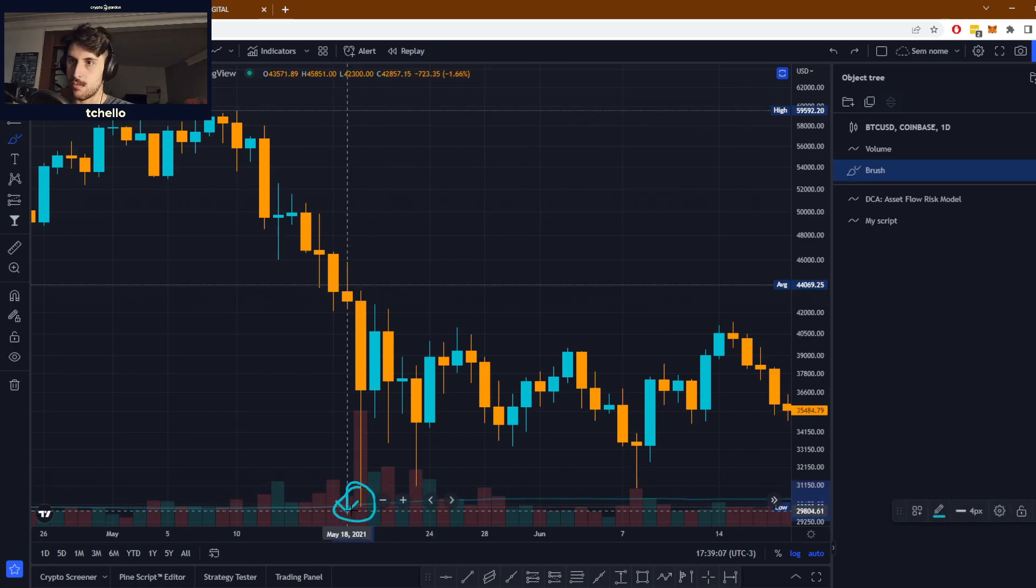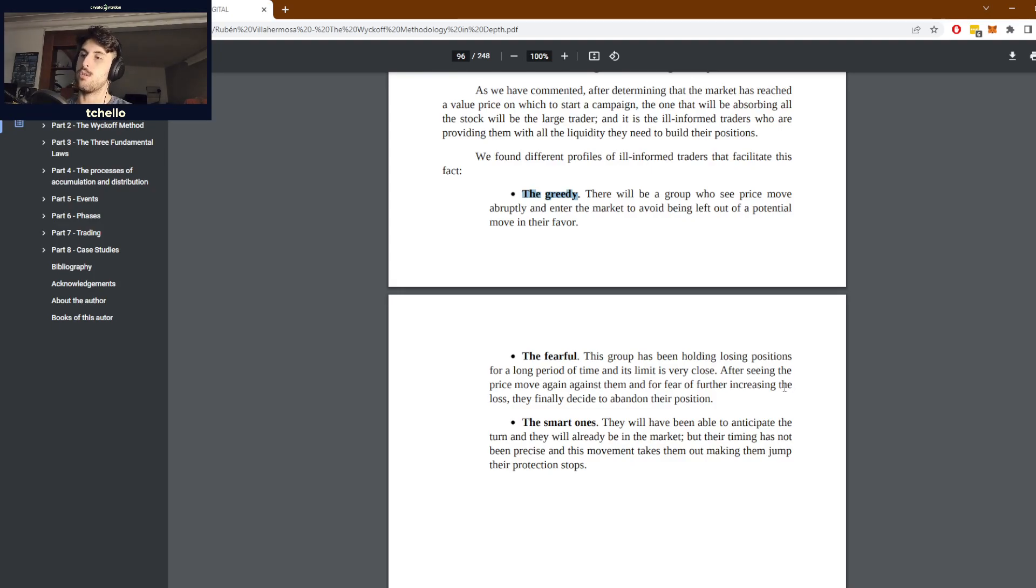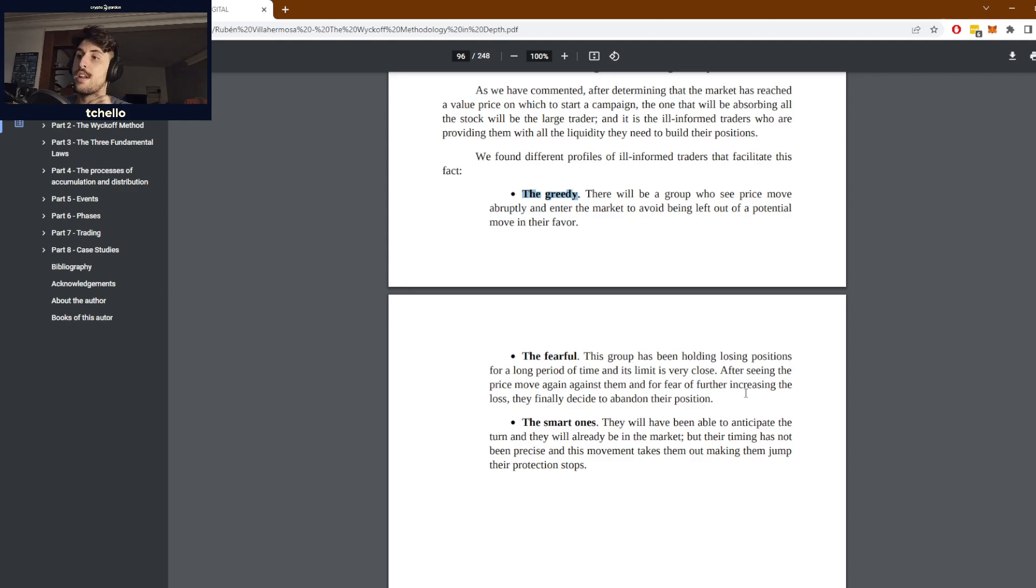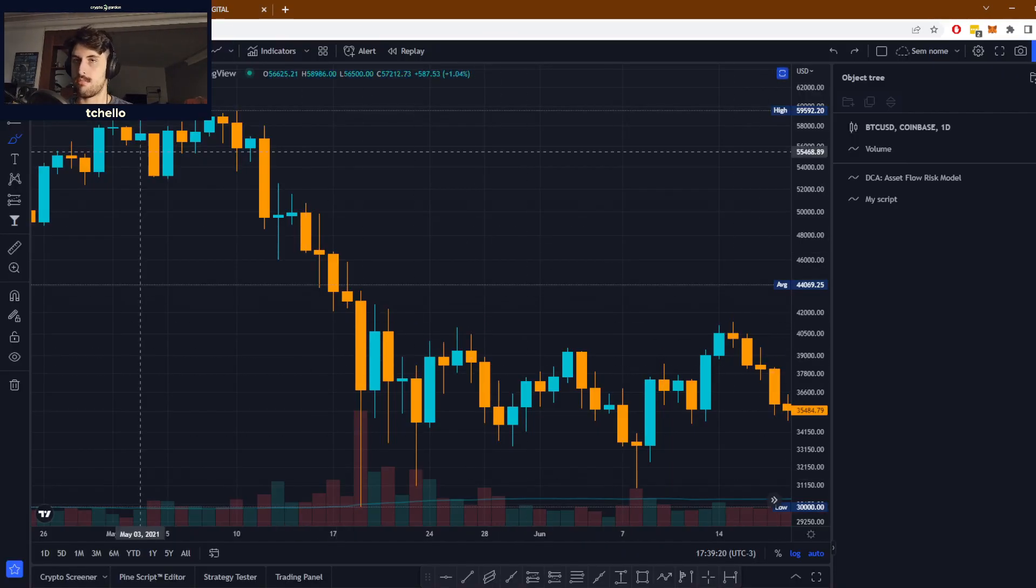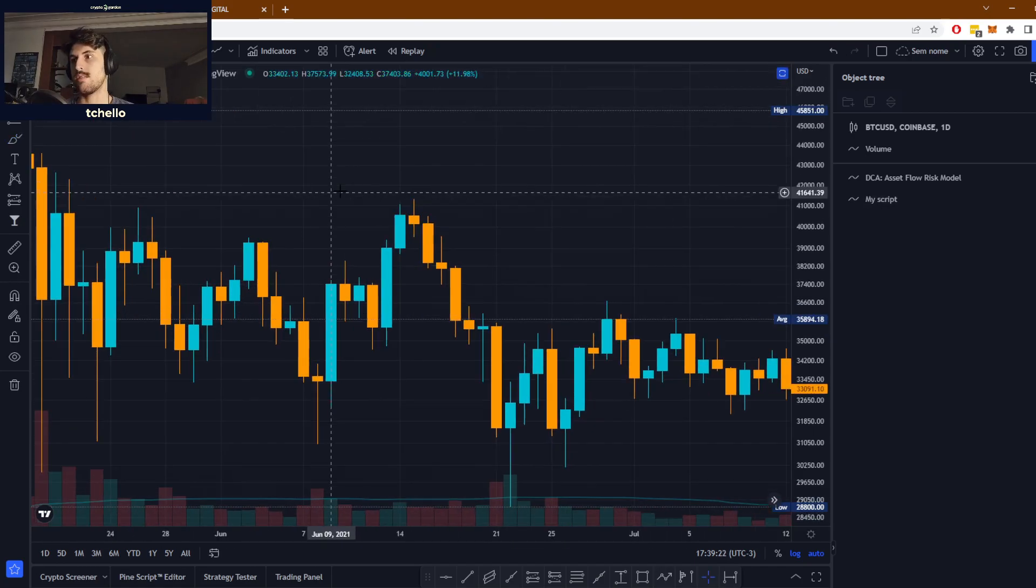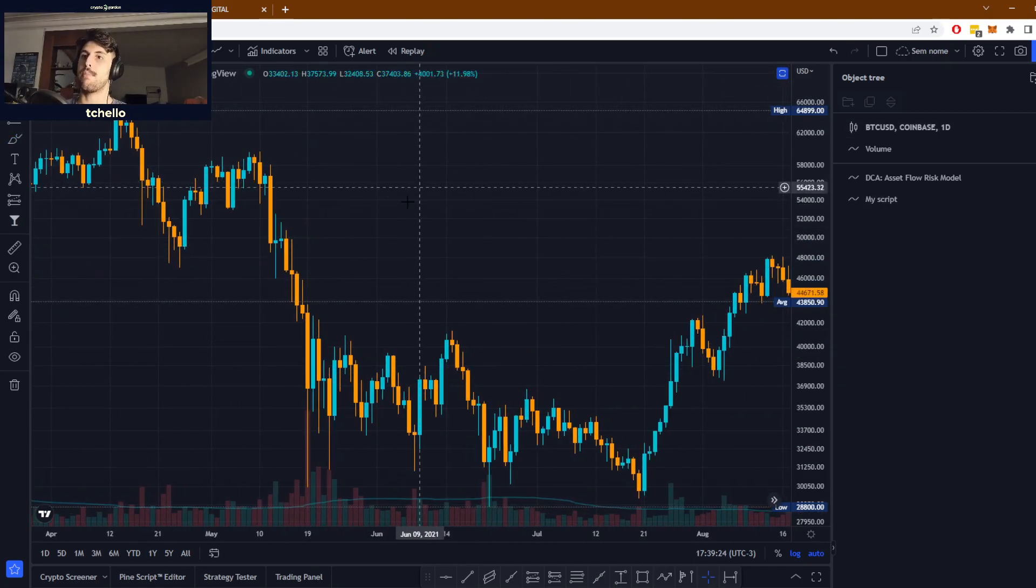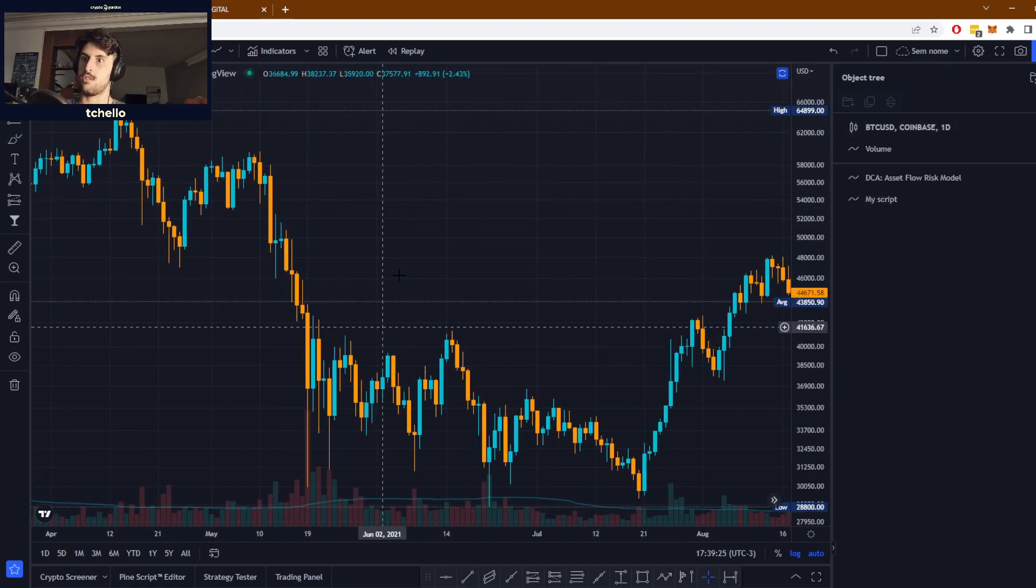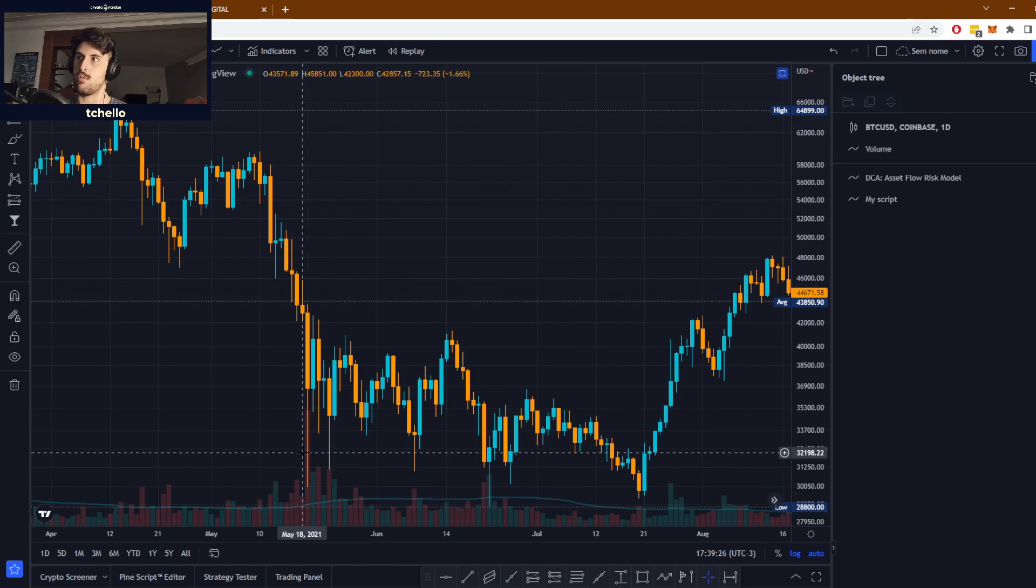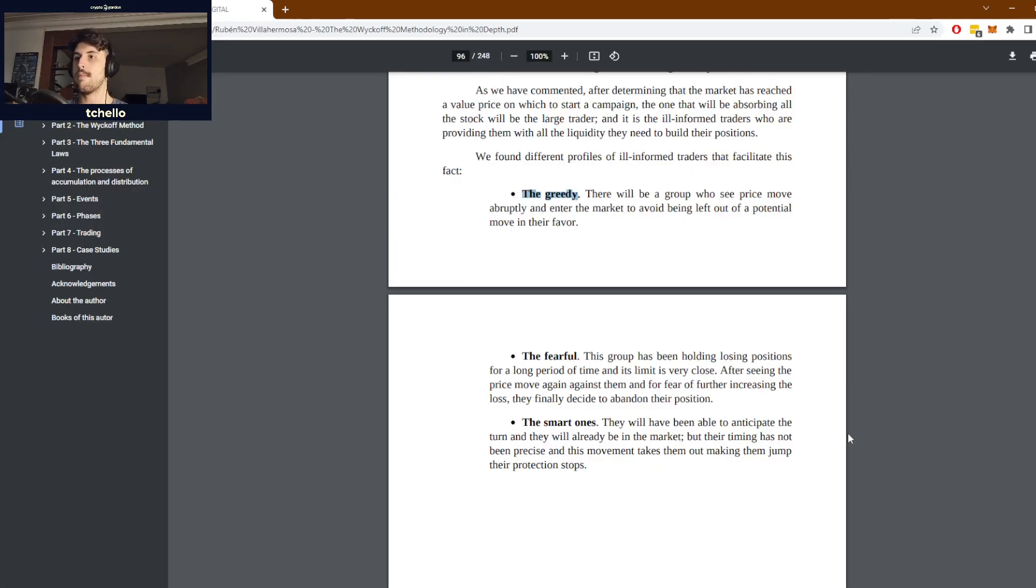Finally there are the smart traders who were able to anticipate the turn and they are already in the market. They just stay in this trade and they start accumulating, not just jumping in expecting it to rally up in price.